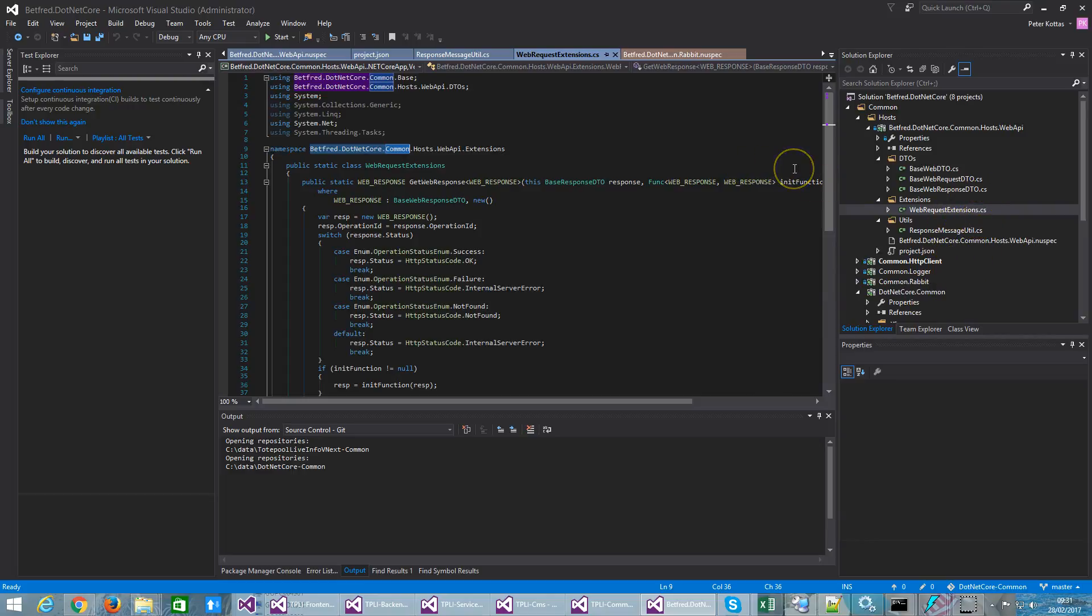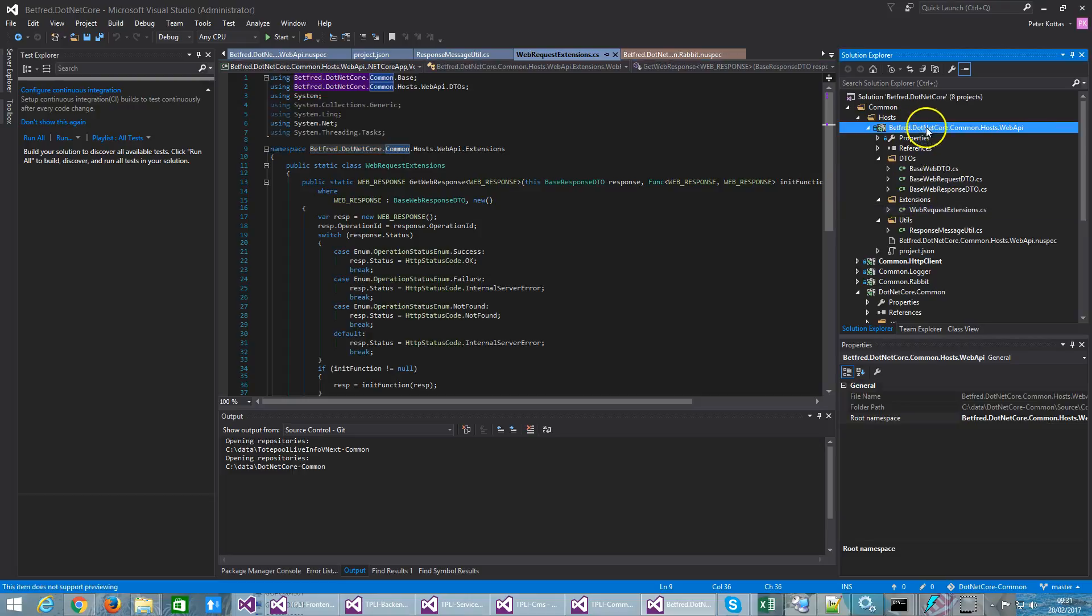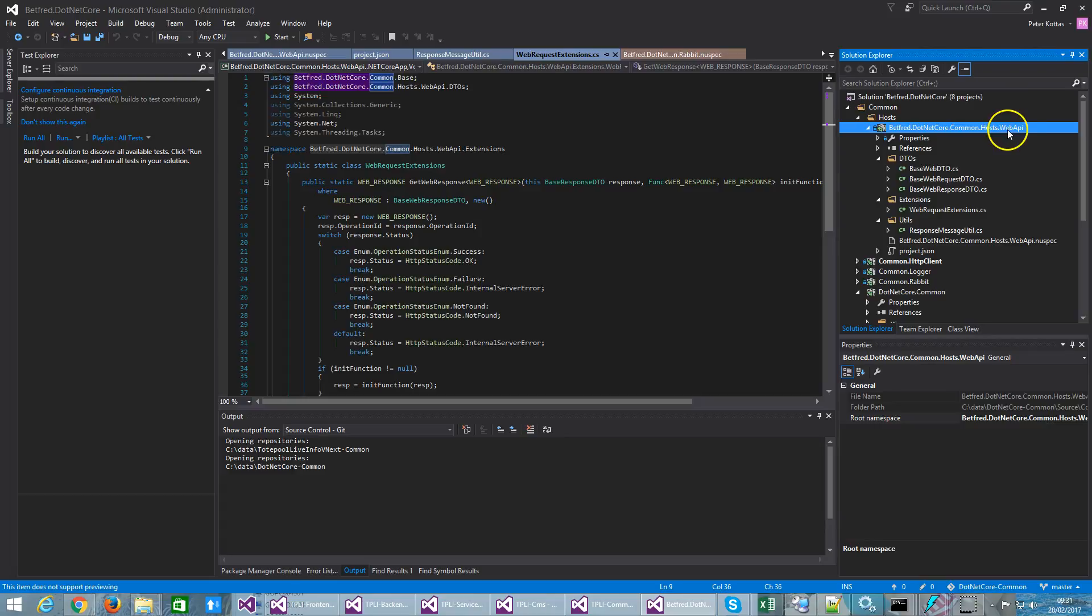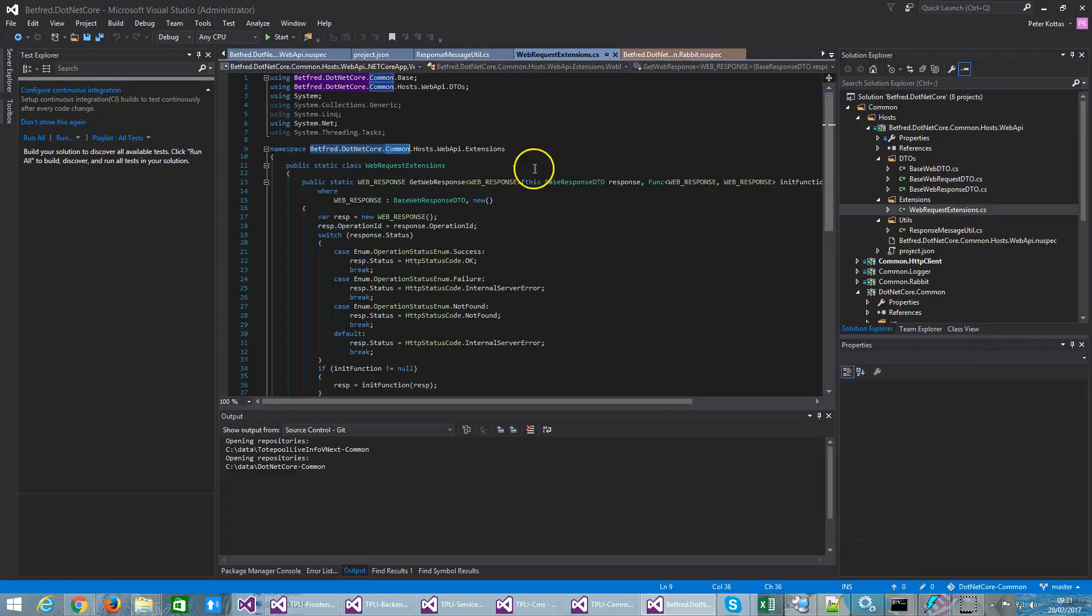So I have a project like this, which is something that I'm intending to pack into a NuGet package and use in other projects. As you can see this is the name of the project and the base namespace as well. So there is betfret.netcore.common.hosts.webapi. And I have some classes here which are supposed to make our life easier.